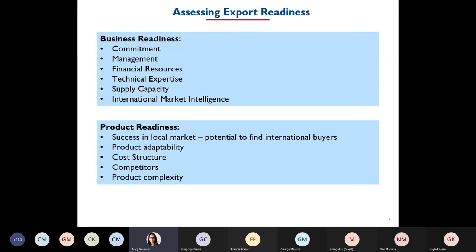Before you start exporting, look at your business readiness. One thing to consider is your commitment to export. When running your business locally you get sales quickly, but when dealing with international buyers, that commitment takes time. You may have to go to trade shows, spend a lot of time emailing back and forth, and calling people. It could take months or even years. So that commitment is needed not only with time but with resources, especially financial resources.